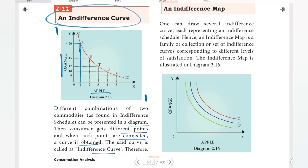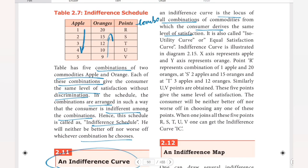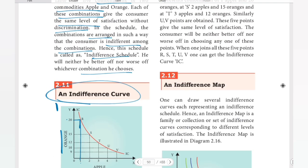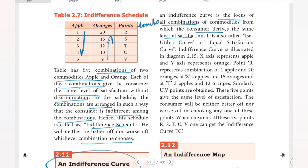If I choose any level of combination, I get the same satisfaction. In this curve we have the points R, S, T, U, V — this is the indifference curve IC. The locus connects all these points. This is also called the iso-utility curve or equal satisfaction curve. In the diagram, the indifference curve is illustrated at diagram 2.15.